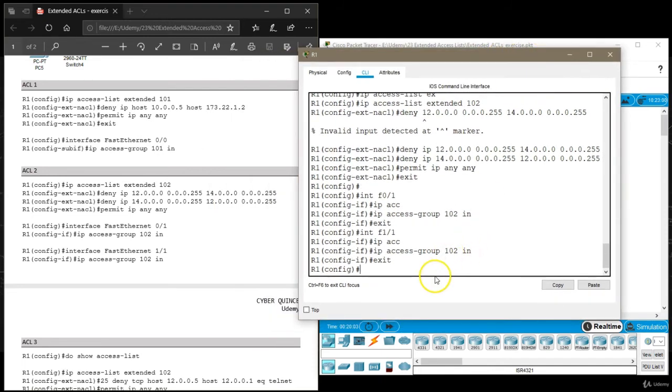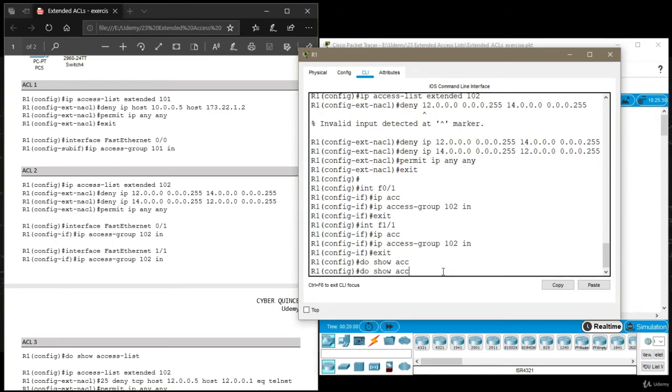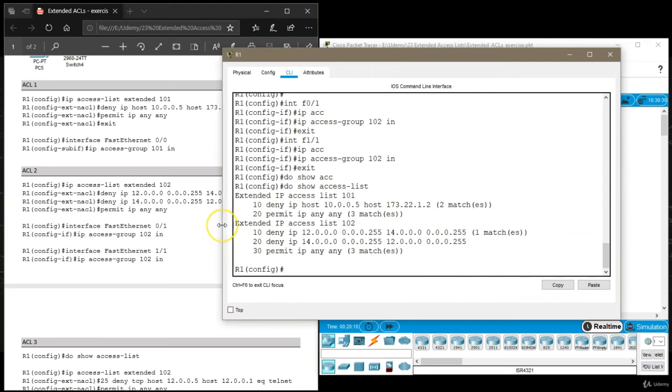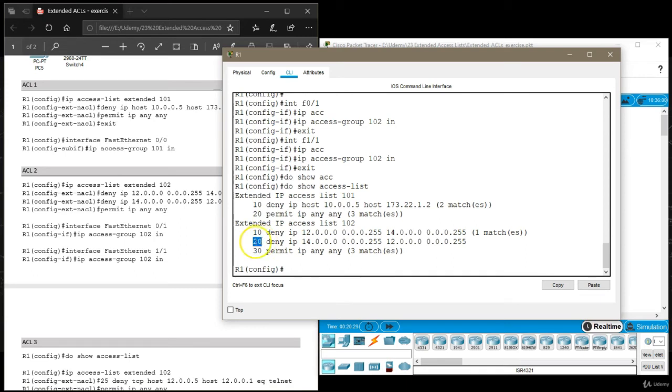We're going to open router 1 and say do show. I can't use tab because I'm in the global configuration mode. And it shows all of our access lists, all two of them, and then it shows the rules with these numbers right here.